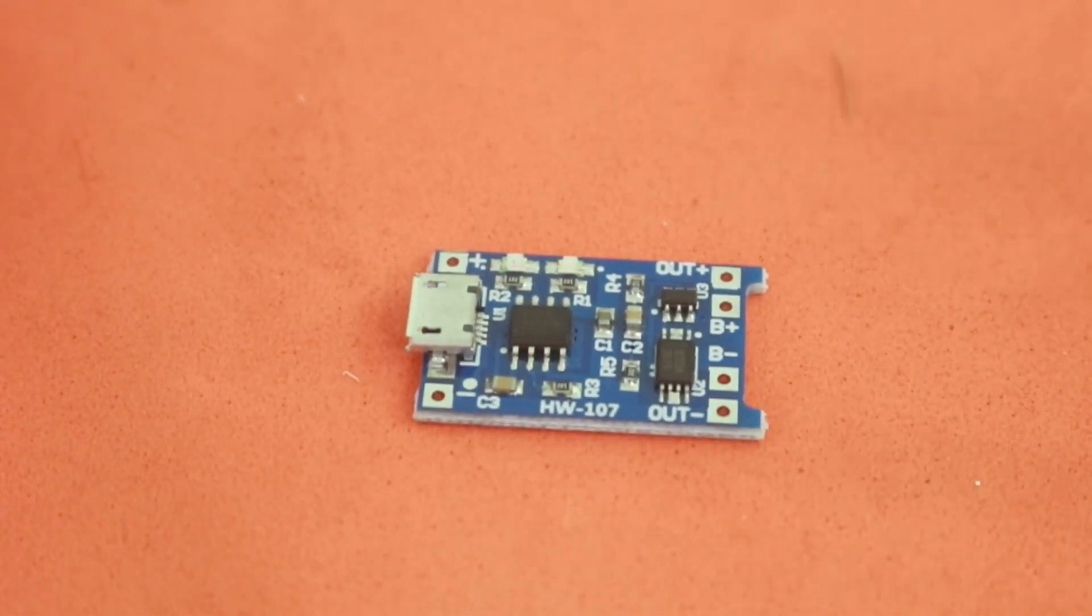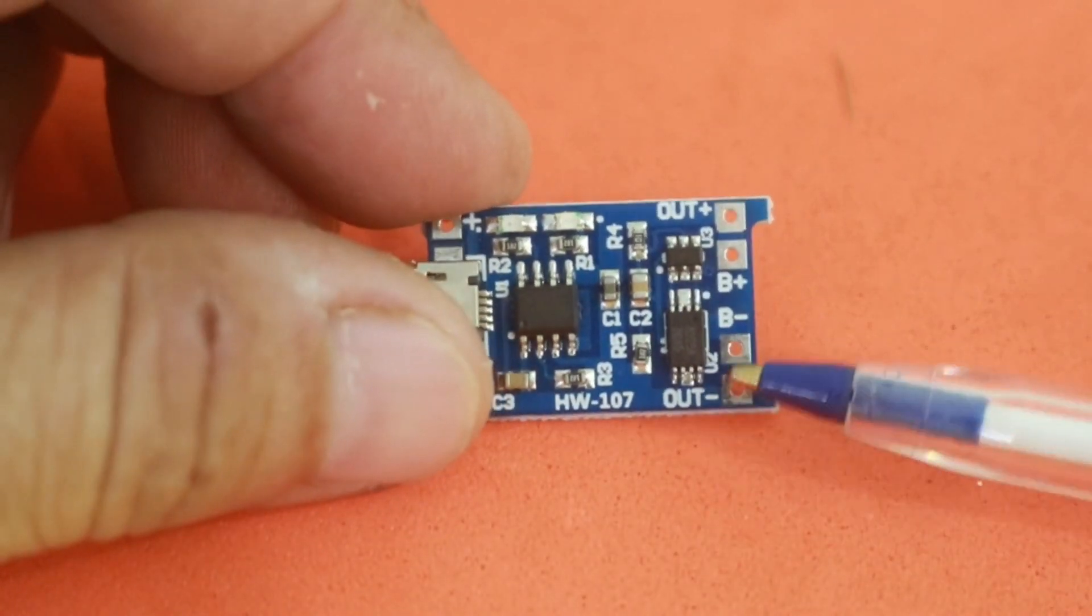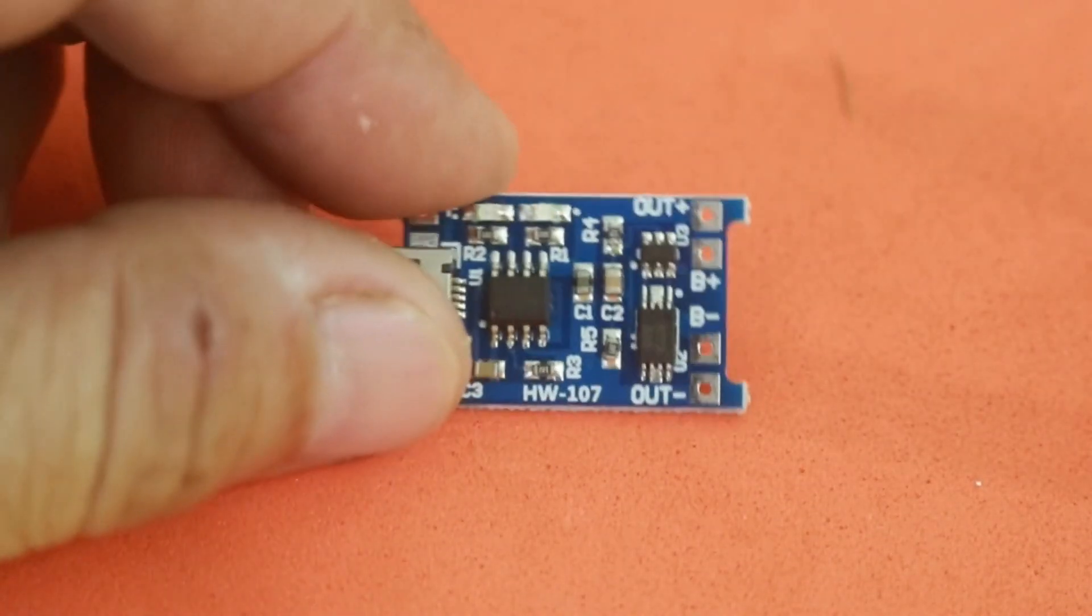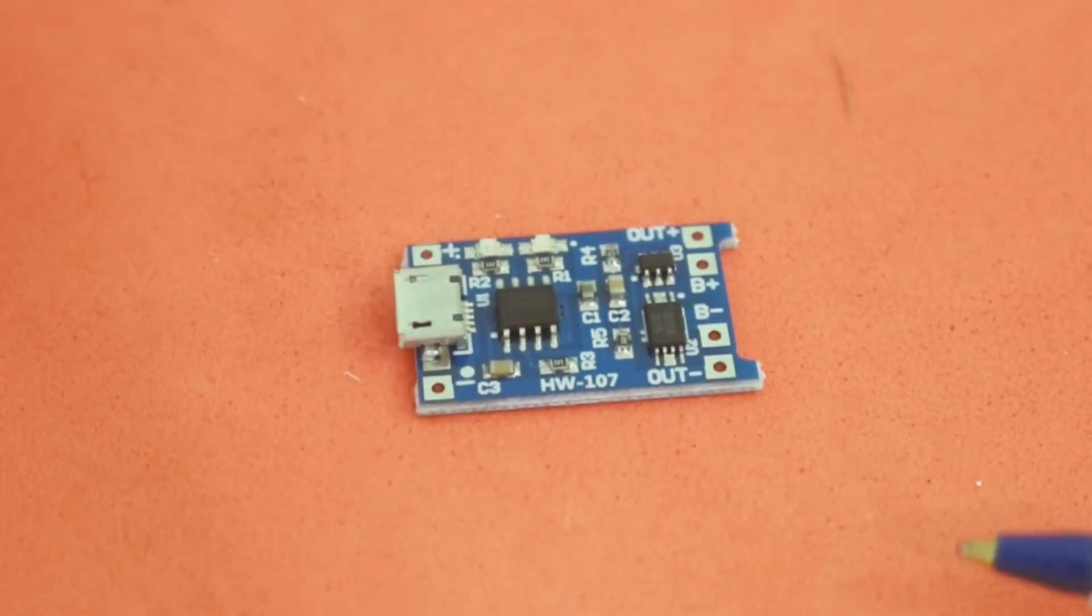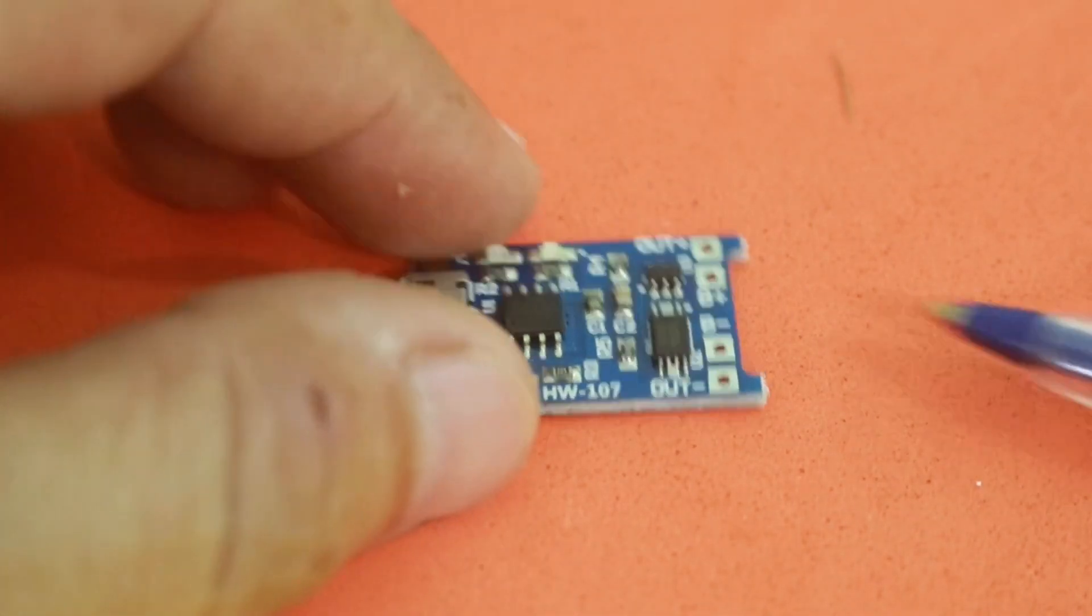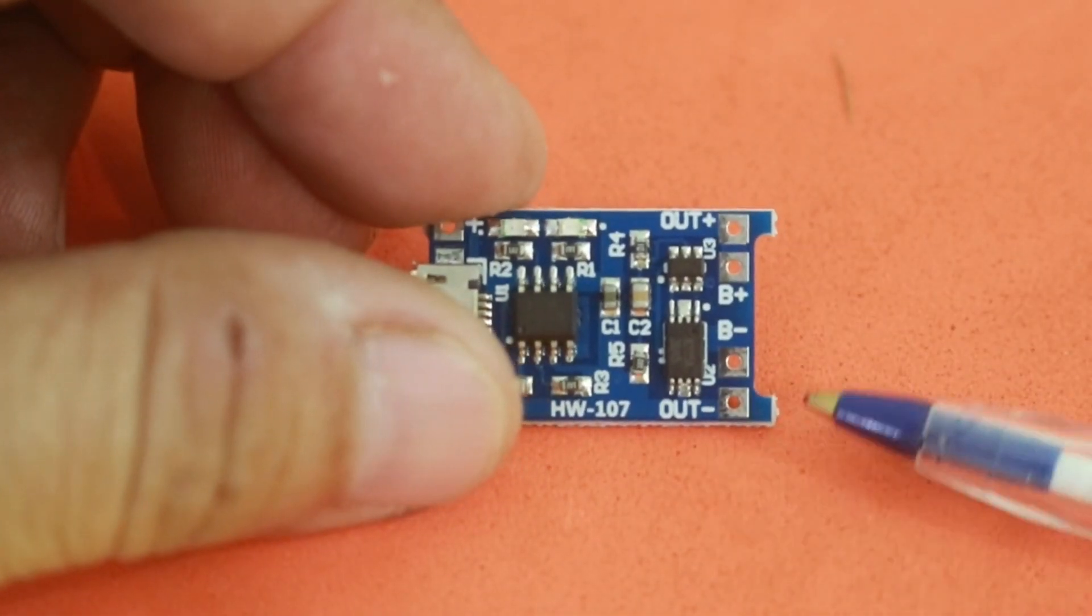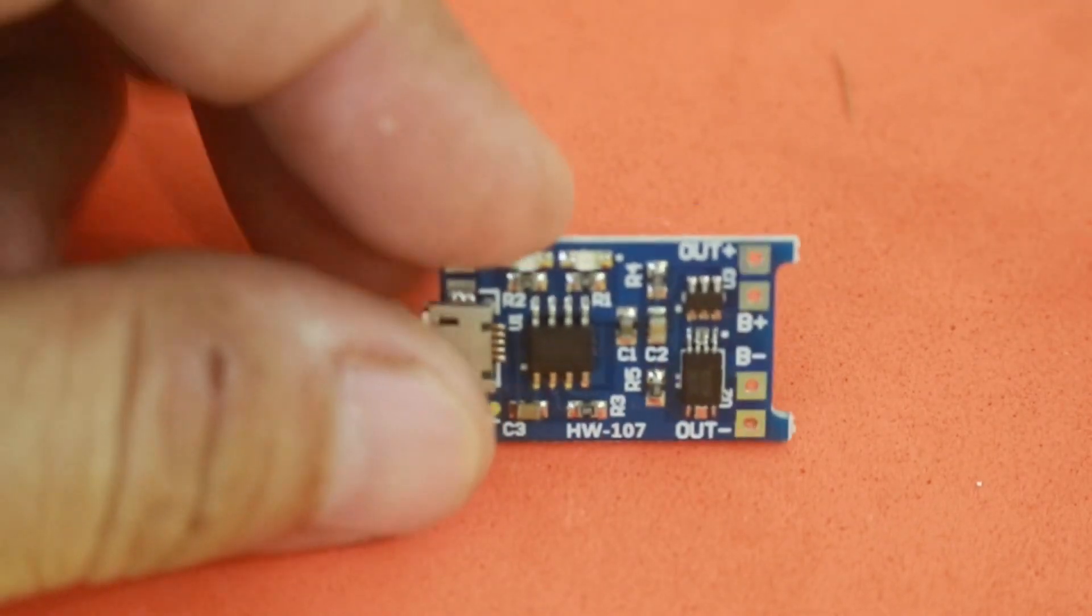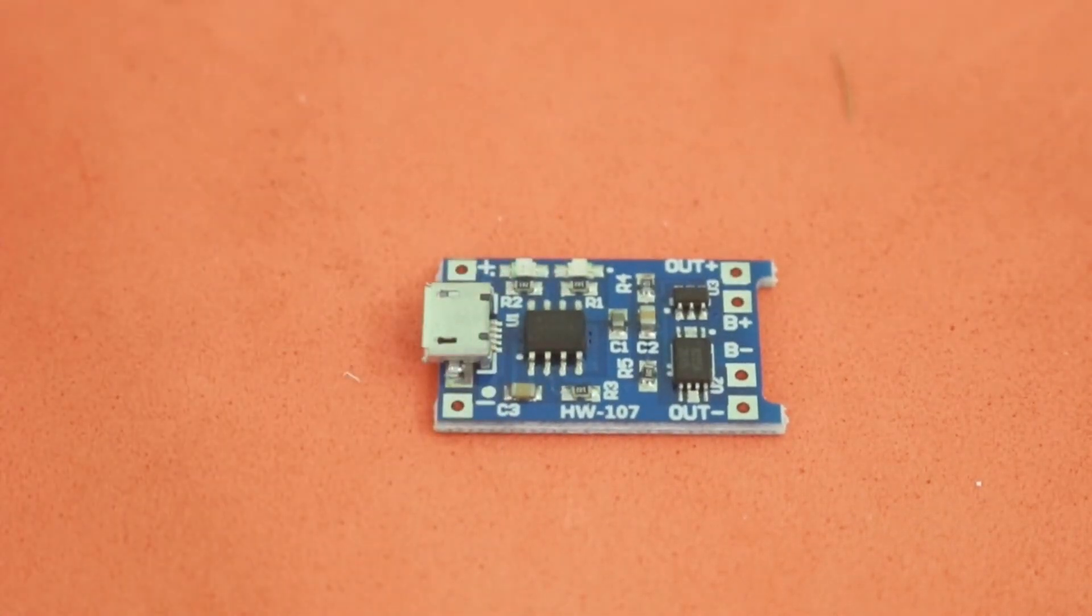That is, when the battery is full, the module cuts the power to the battery so that it will not overcharge. And also, when you are discharging the battery by powering some device, the module cuts the power to the load when the battery is depleted.